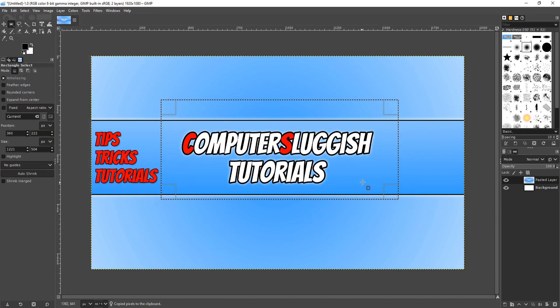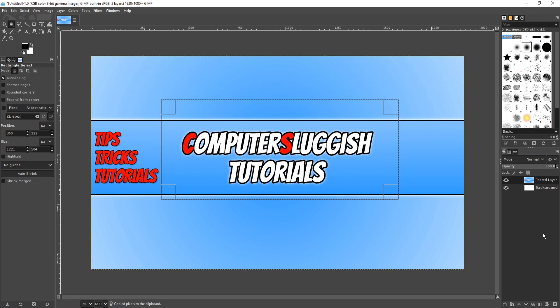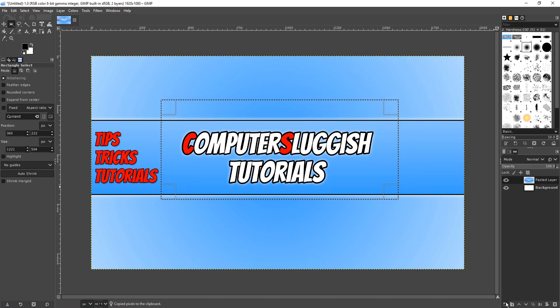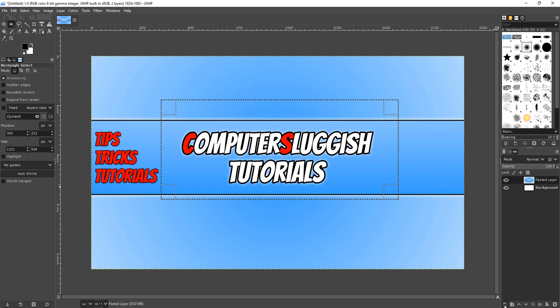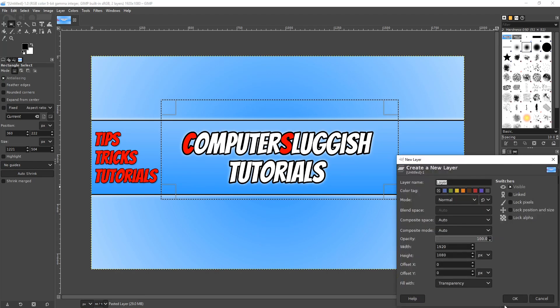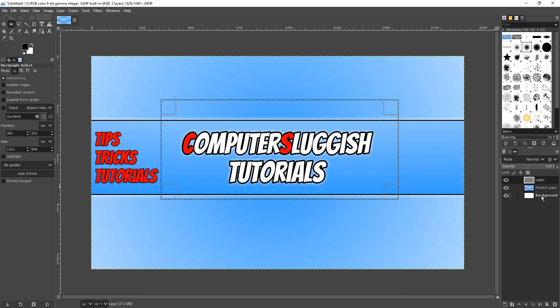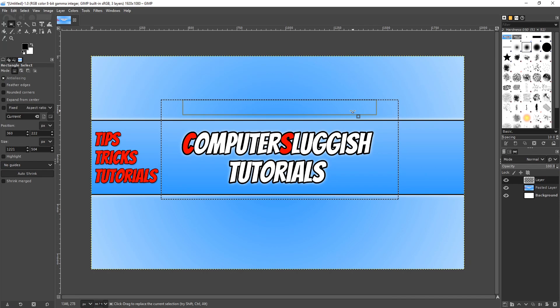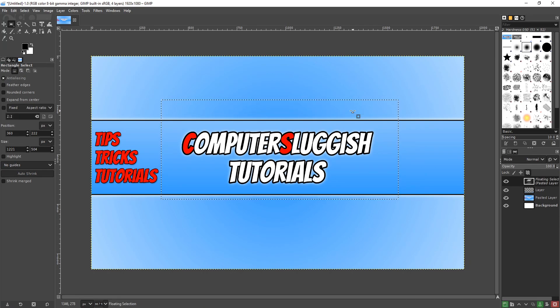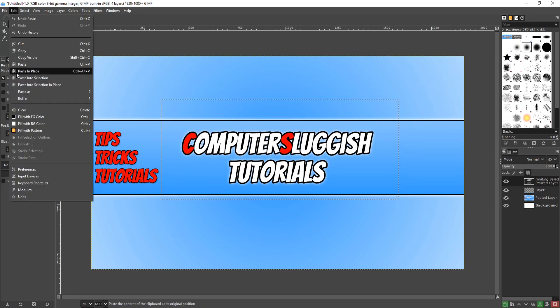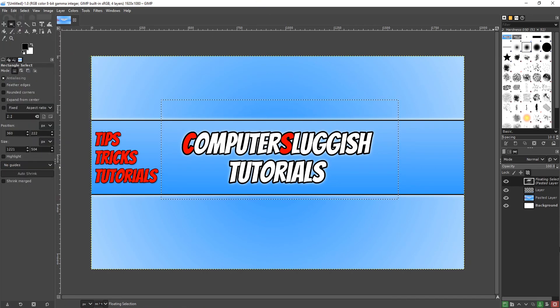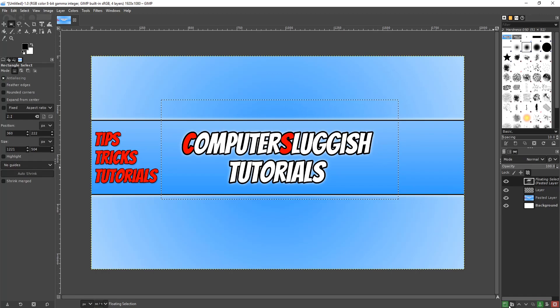I'm now going to create a new layer by going down to the bottom right hand corner and under Layers I'm going to select this option here to create a new layer. I'm now going to press OK and I'm now going to go Control and V or you can go up to Edit and go Paste.